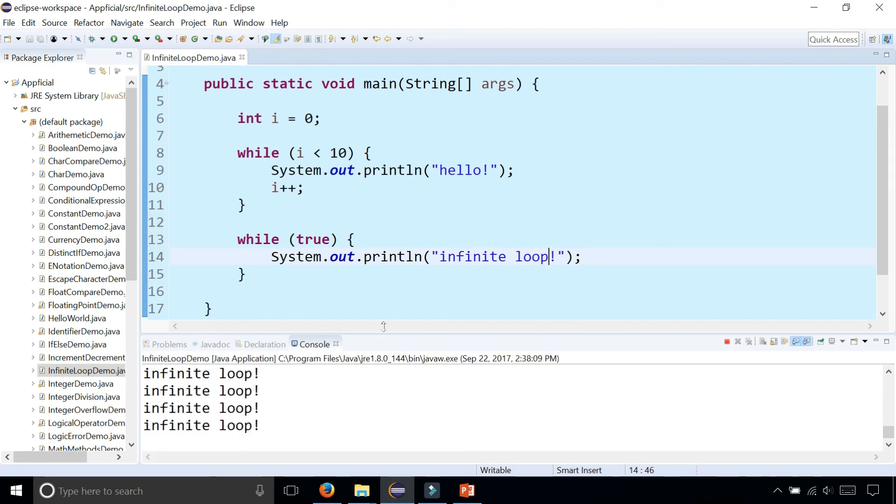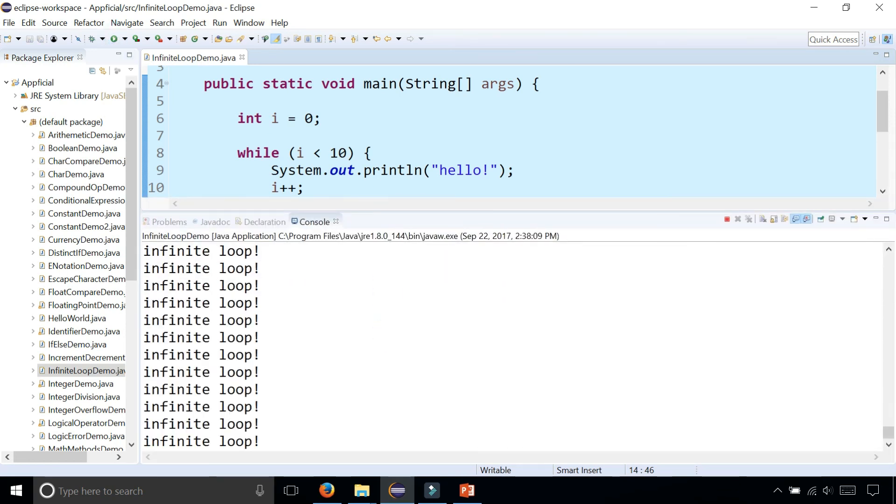So I printed out the 10 hellos and then immediately after we're stuck in this infinite loop and it's going on and on forever.